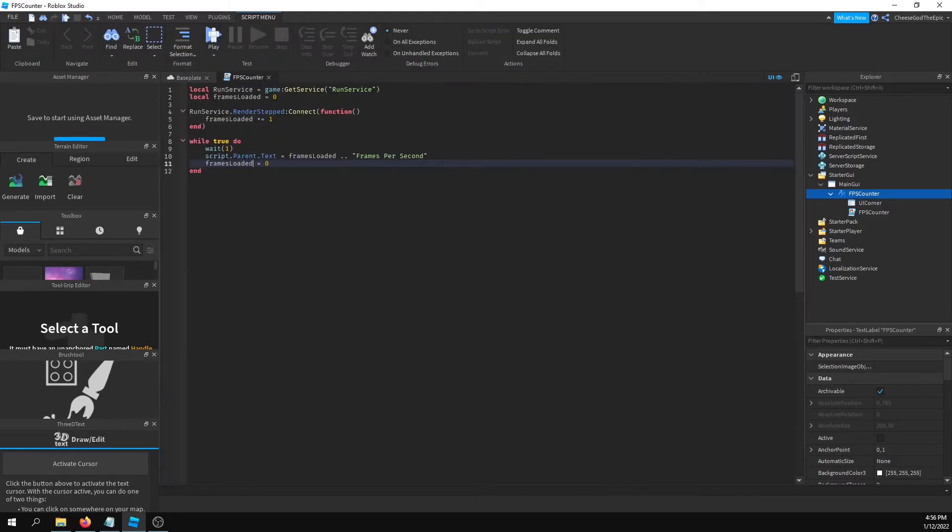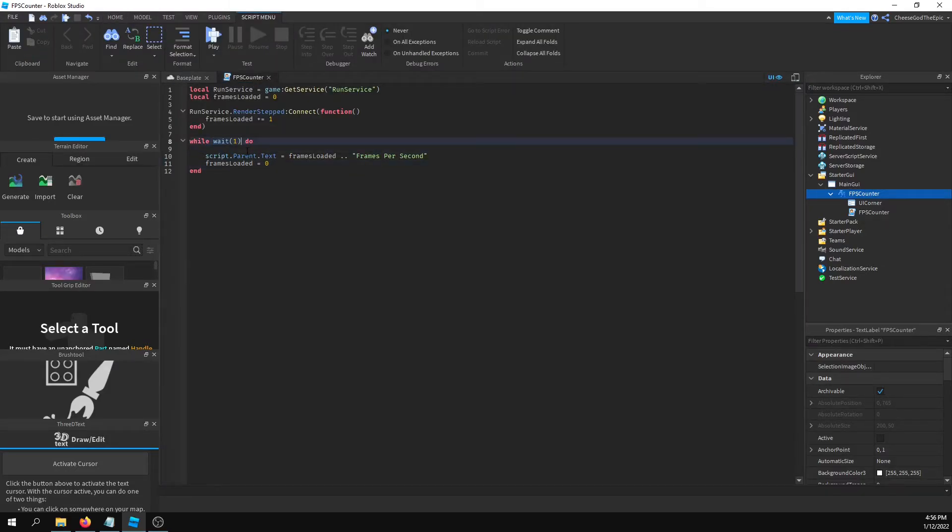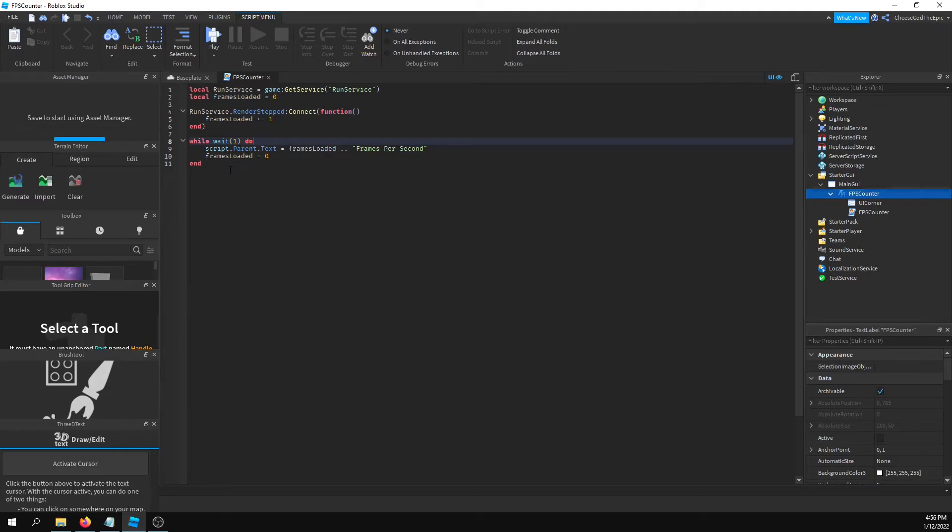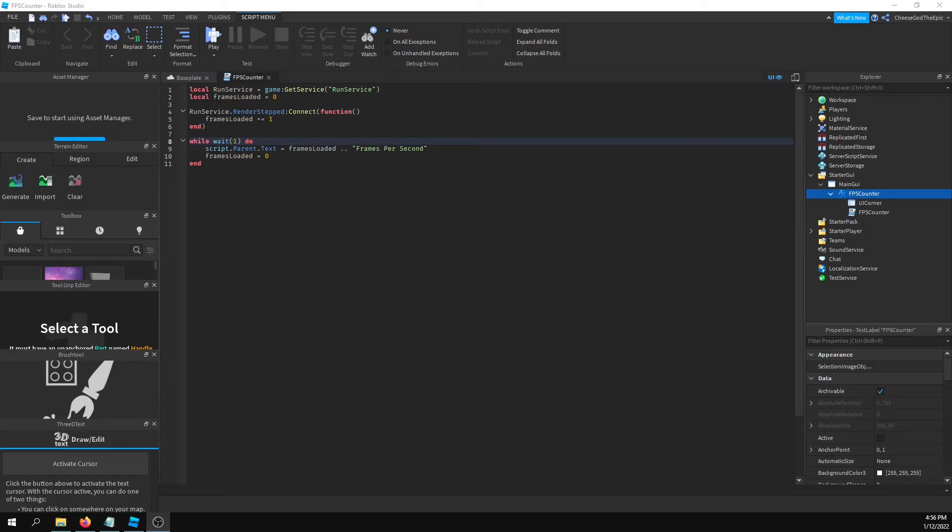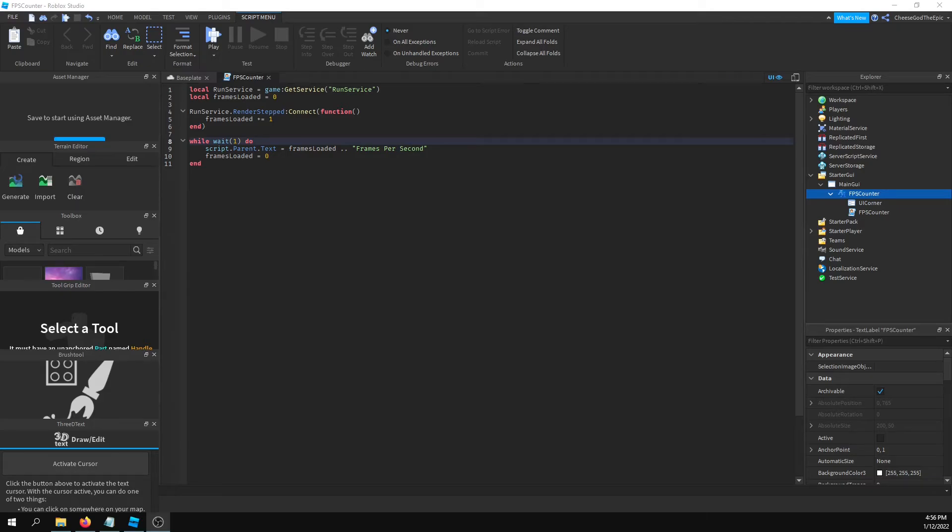Instead of saying while true do and then wait one, you could say while wait one do and that would work the same way. But with that, that's the end of the video. Just wanted to make a quick video to describe how to make that, and you can now implement this into your games wherever you'd want it to be.